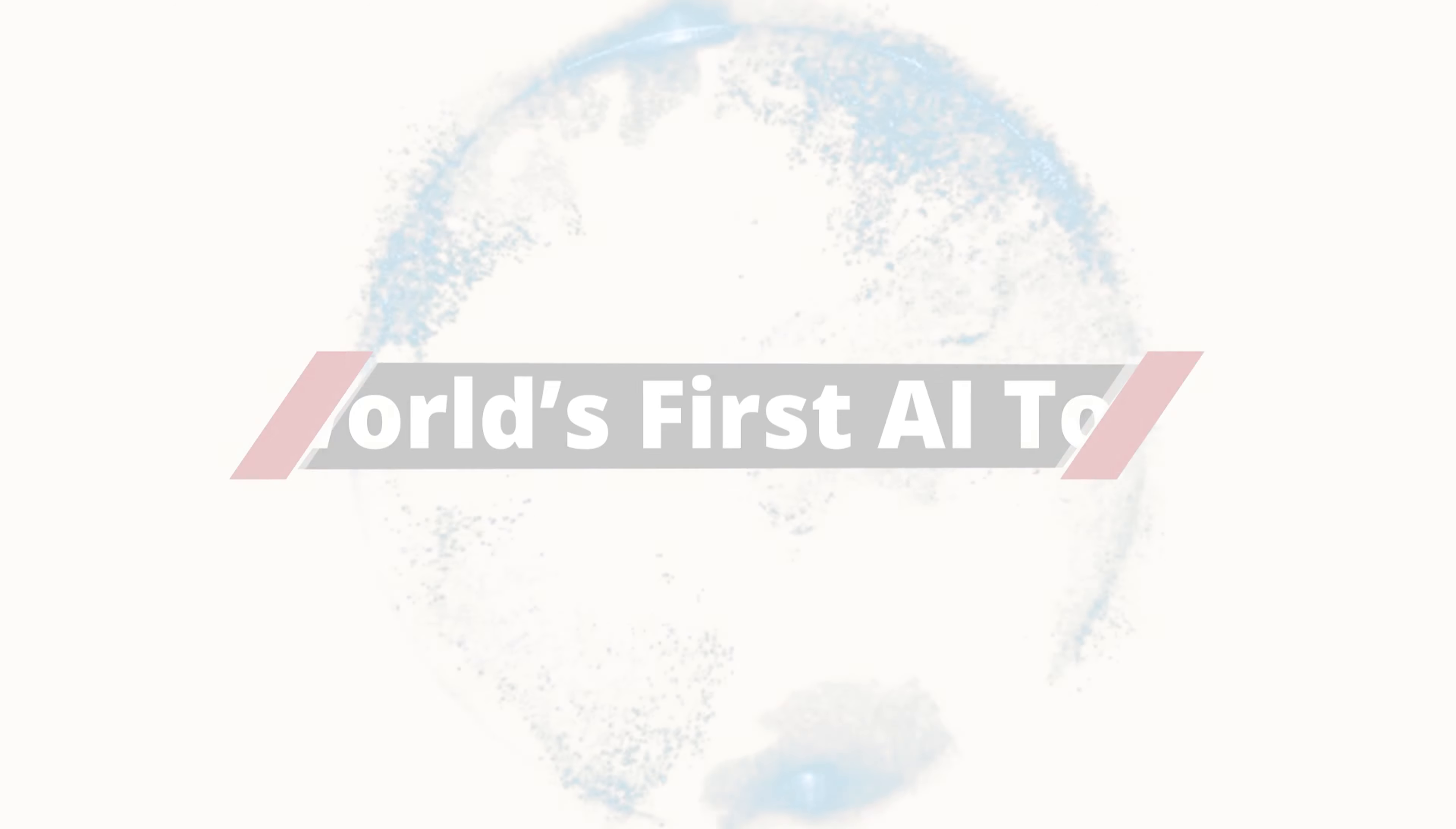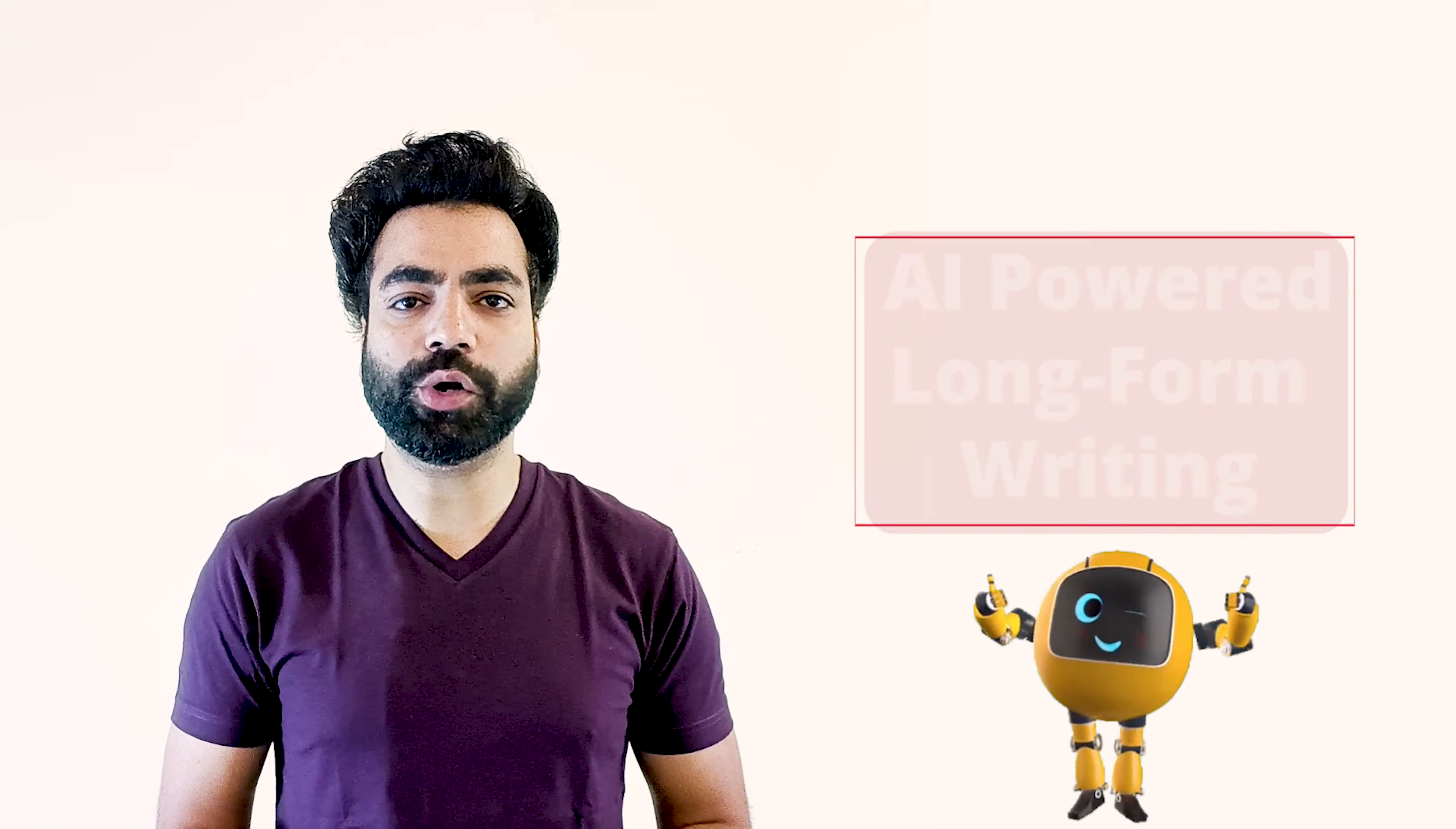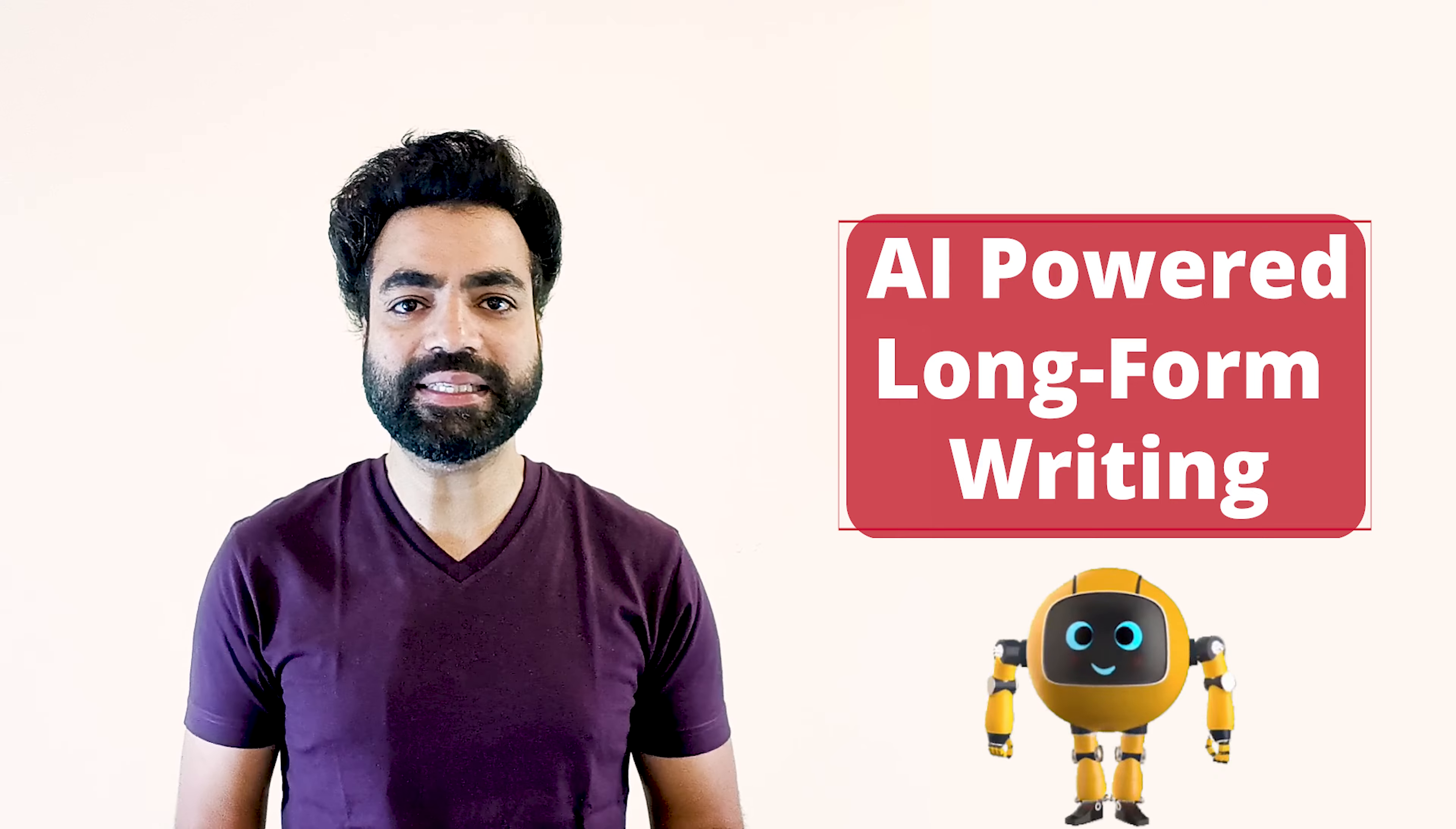It's the world's first AI tool that brings together SEO research, AI-powered long-form writing and copywriting under one roof.